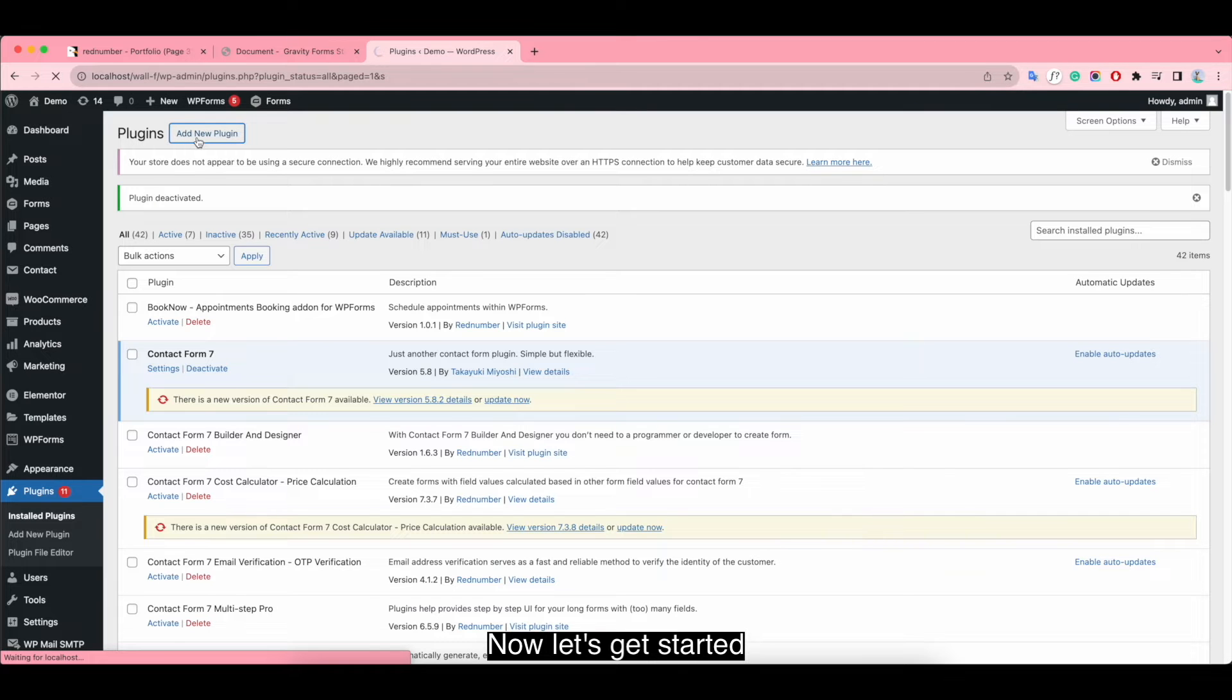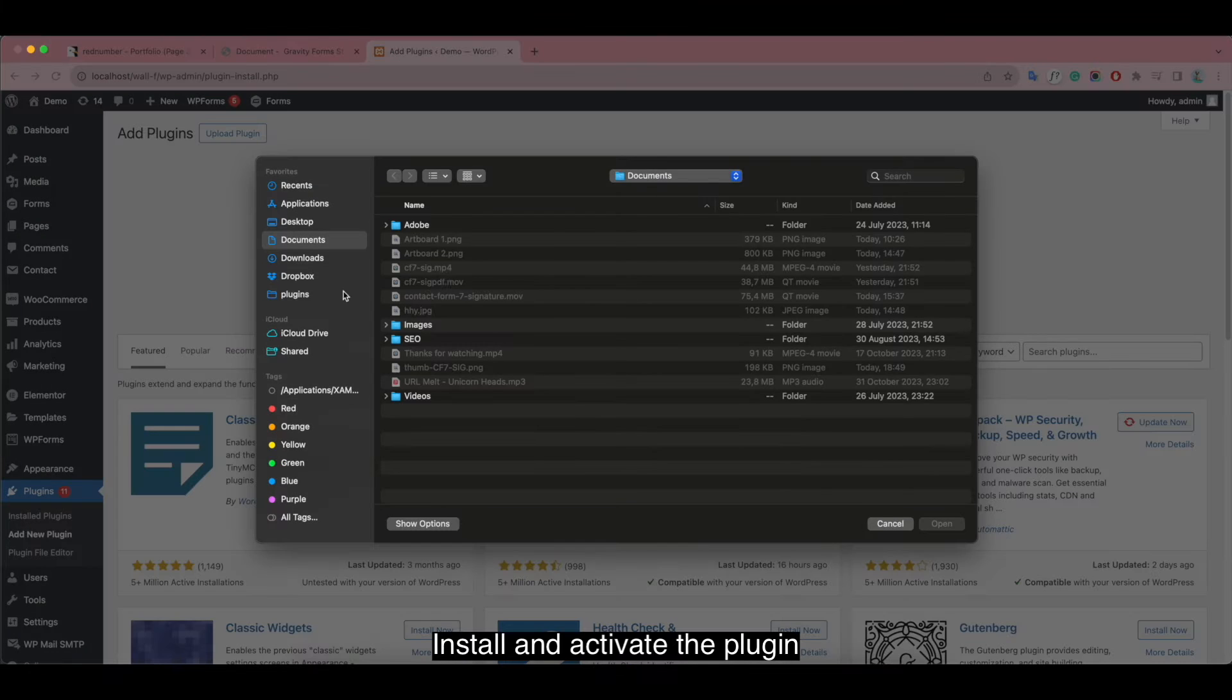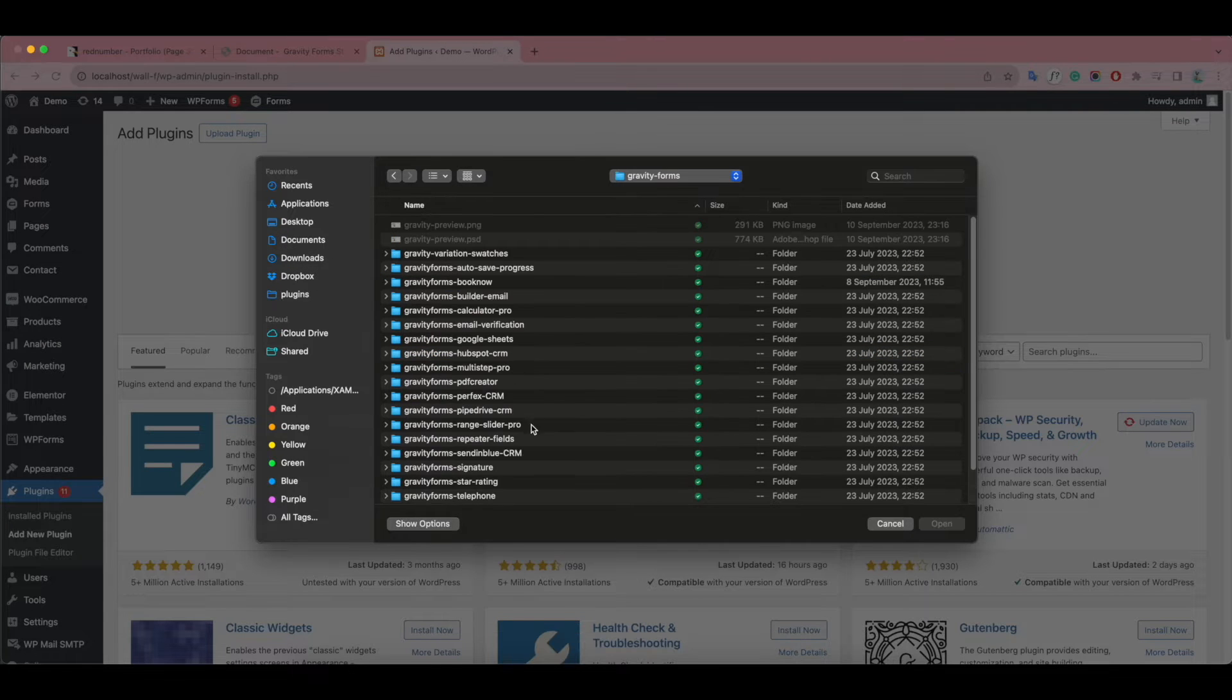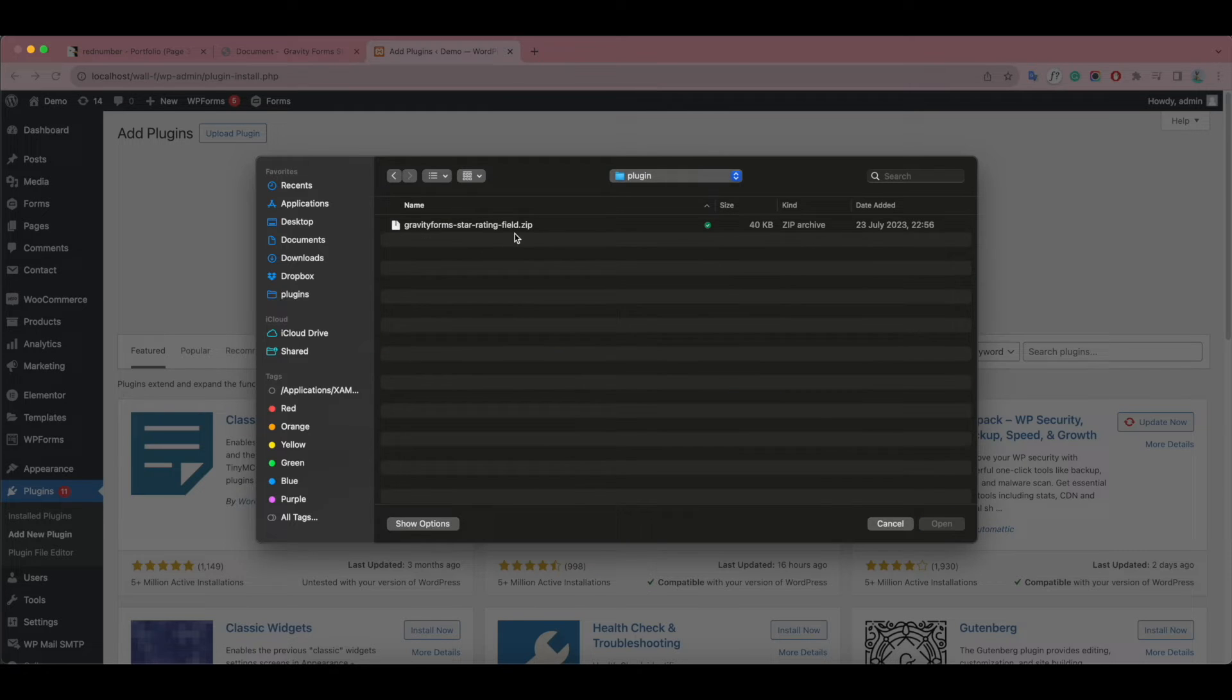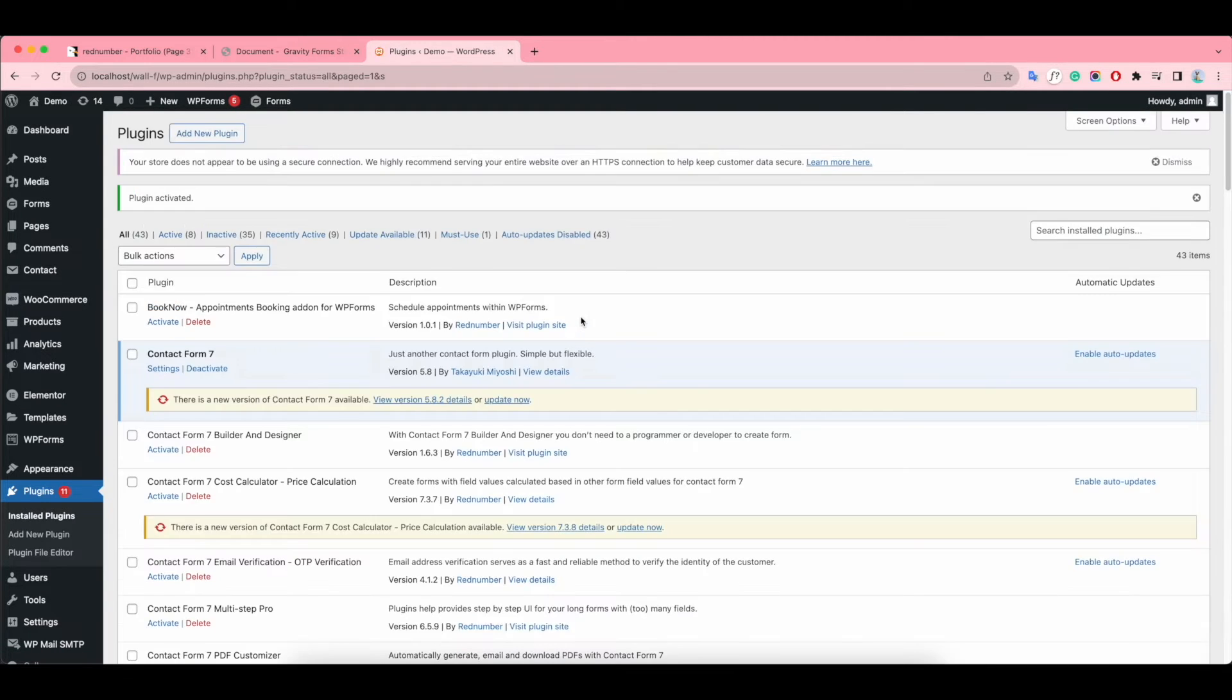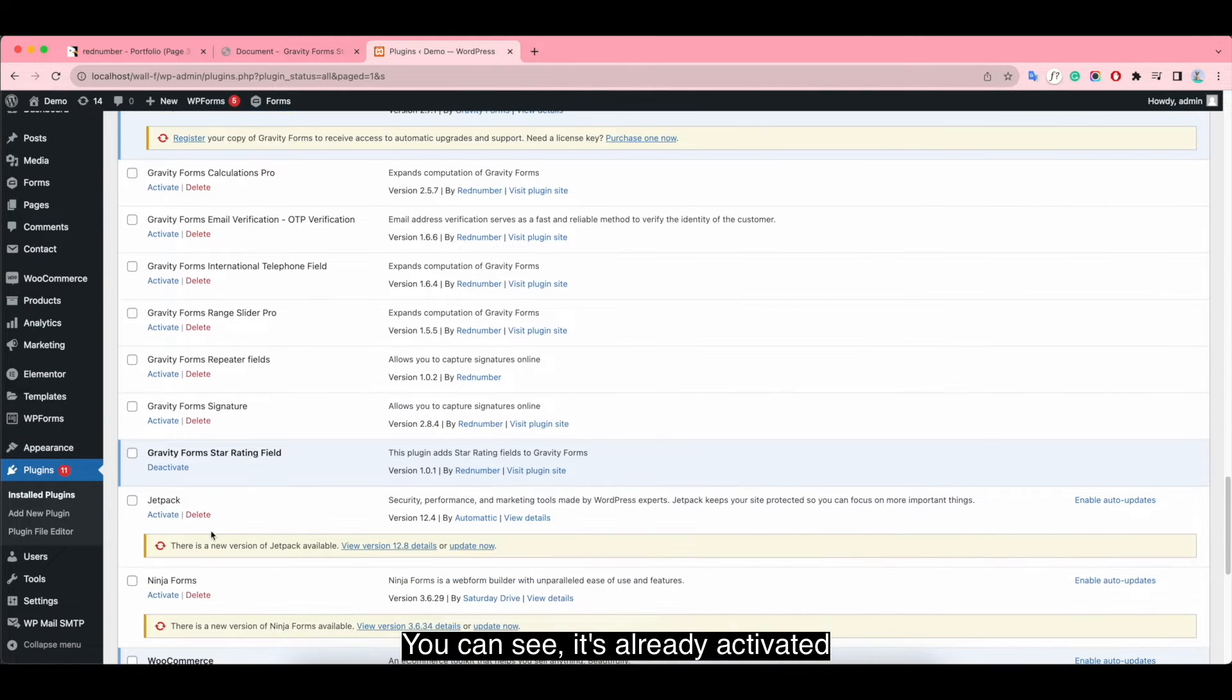Now let's get started! Install and activate the plugin. You can see it's already activated.